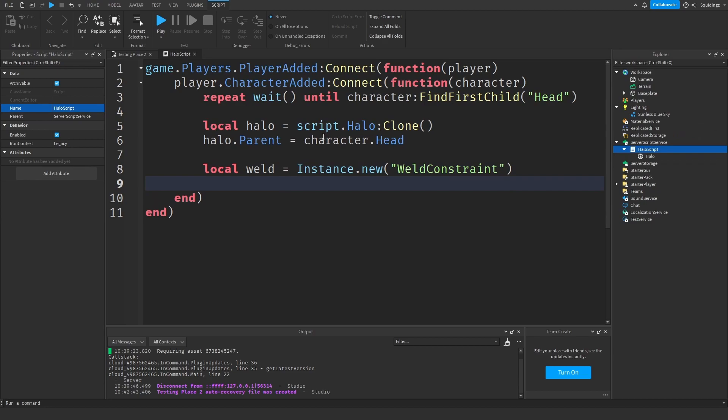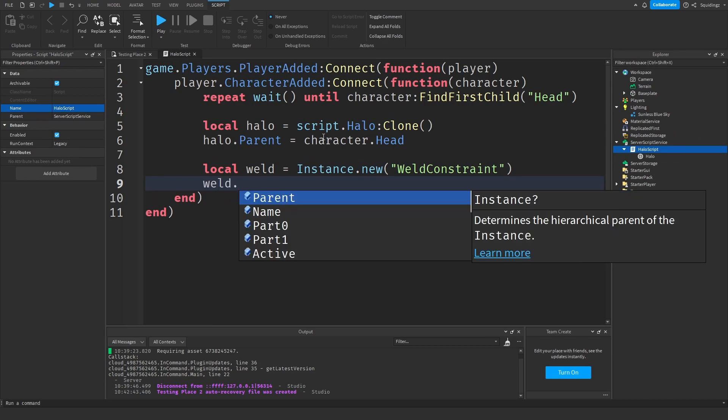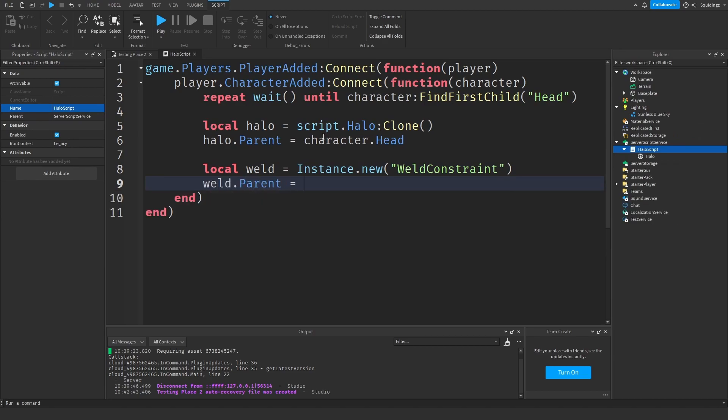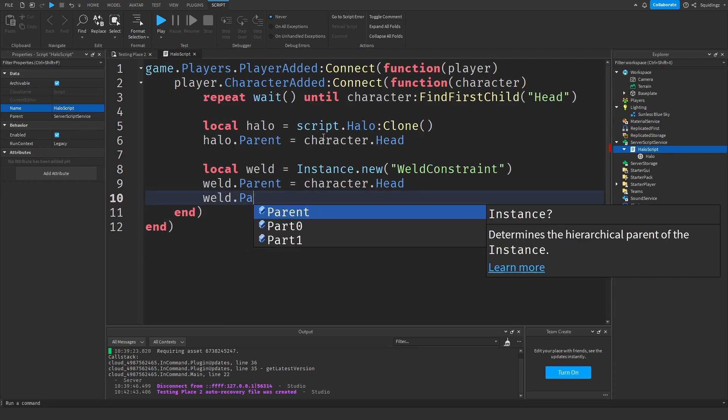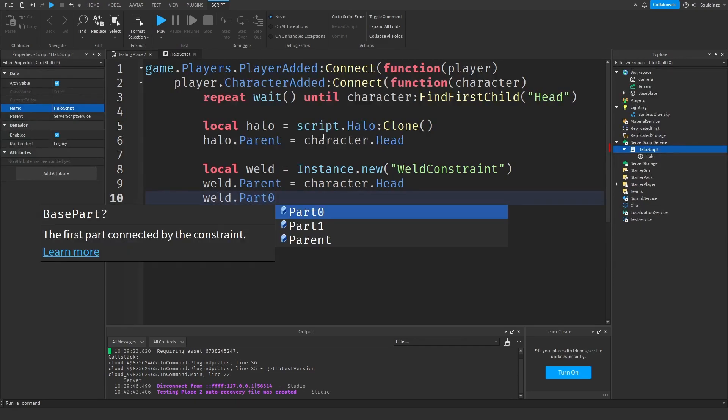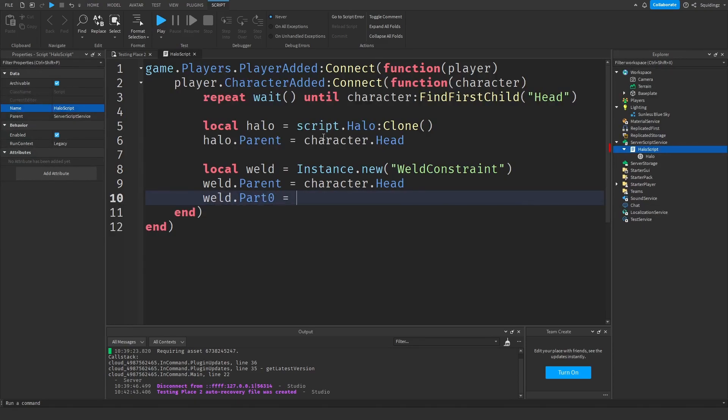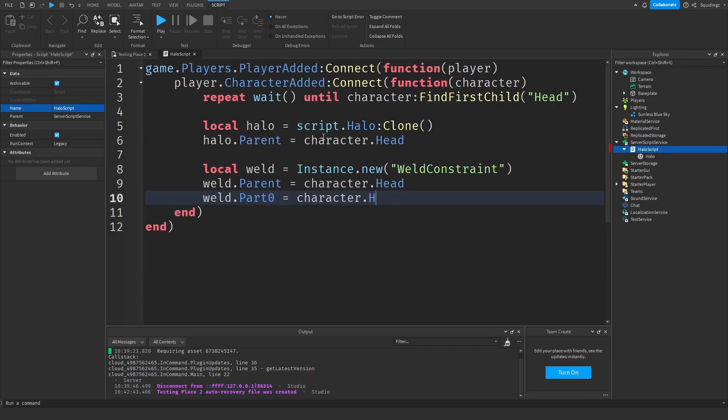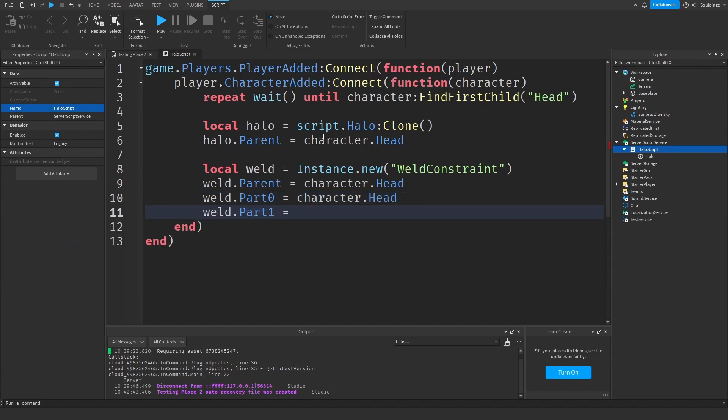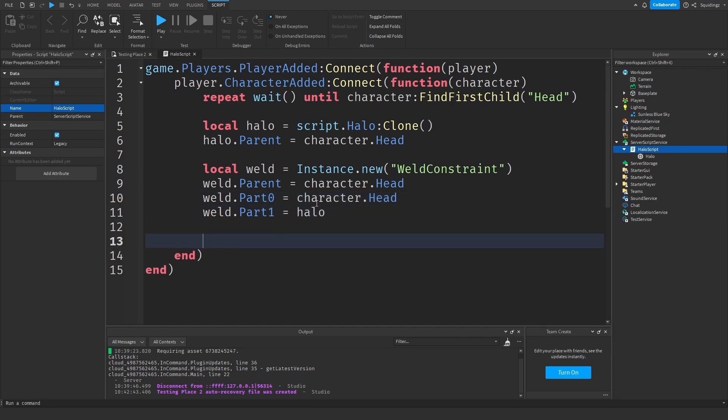Then weld.Parent equals character.Head so it's also in the character's head. Then weld.Part0 equals character.Head and weld.Part1 equals halo. What this is doing is making a weld between the character's head and the halo so they stay in the same position relative to each other.